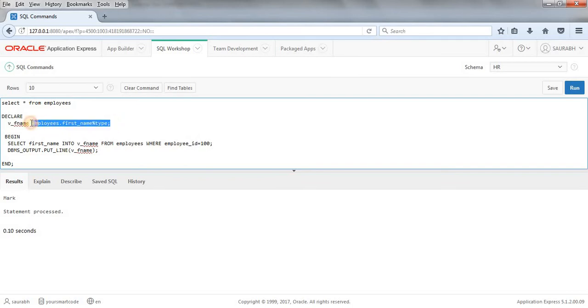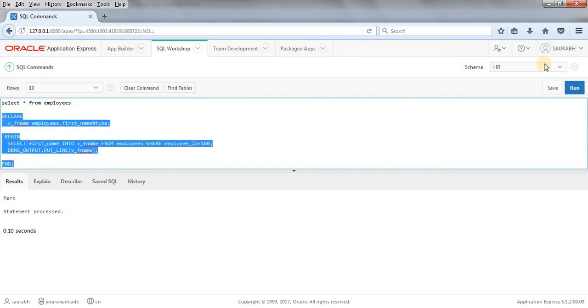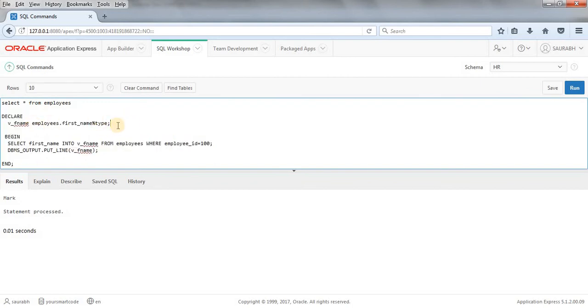This is what our anchor data type is. This is like flexible with the table. Whenever we will change the data type or size in the table, it will directly reflect here in our code. So in this condition also we will get the same output, but the thing is here our data type and size is more flexible than our last one because we have to declare every time.